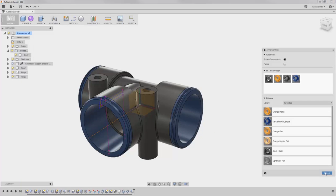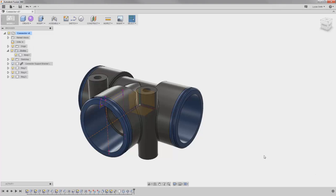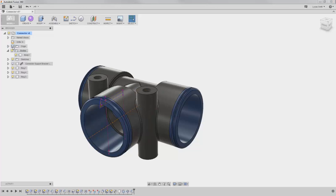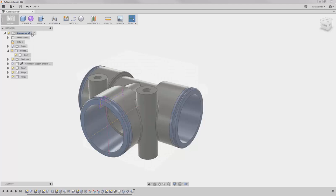Now, before wrapping up, there is one more thing I would like to point out when working in a design that has multiple components like I have here. Up to this point, I have been designing everything here in the top level of the design, and adding new bodies and components.